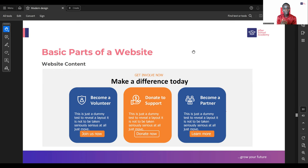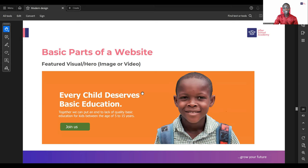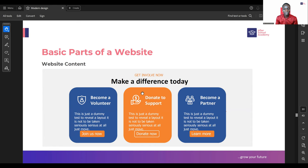Let's see the basic parts of a website in regards to website content. This is an NGO type of website. Right from the featured visual, you can see it's a non-governmental organization website - 'every child deserves basic education.' The website is about raising money or donations to send kids to school from age 5 to 15 years, and the call to action is 'join us.' When you click that button, it directs you to where people can make donations. The content includes options to become a volunteer, donate to support, or become a partner.